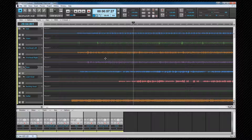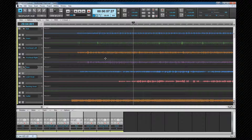Let's have a look at an example. Here I have a project with some drum tracks, a bass and guitar. It was recorded live with no metronome. Drum tracks are a good example to use because of the sudden transients.